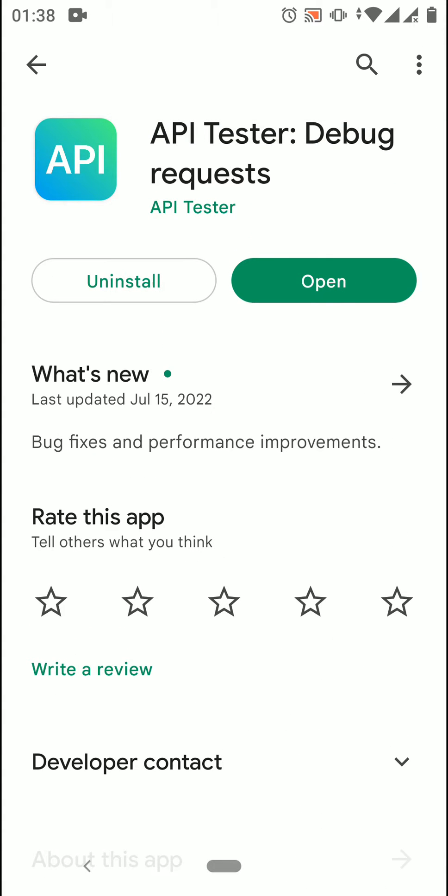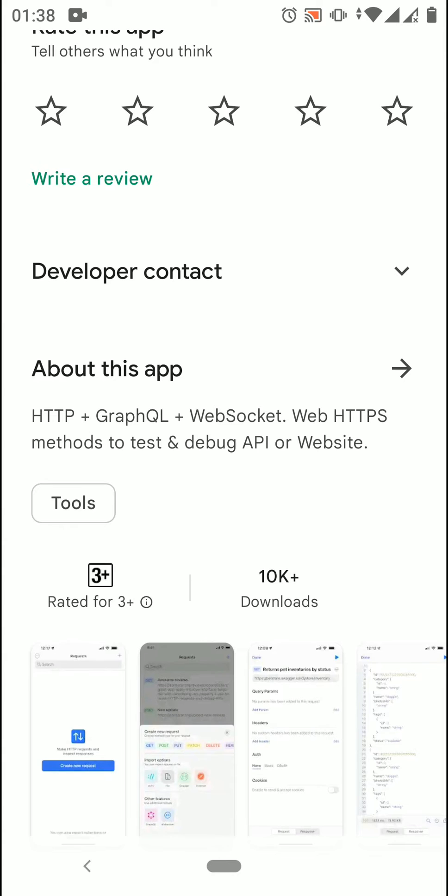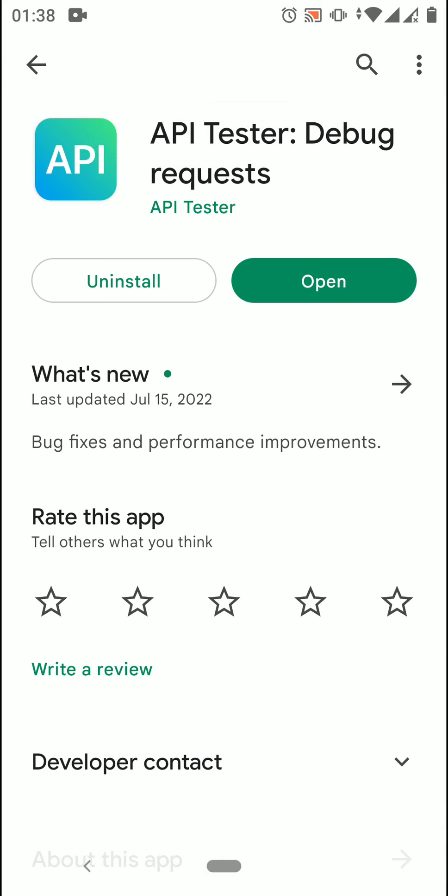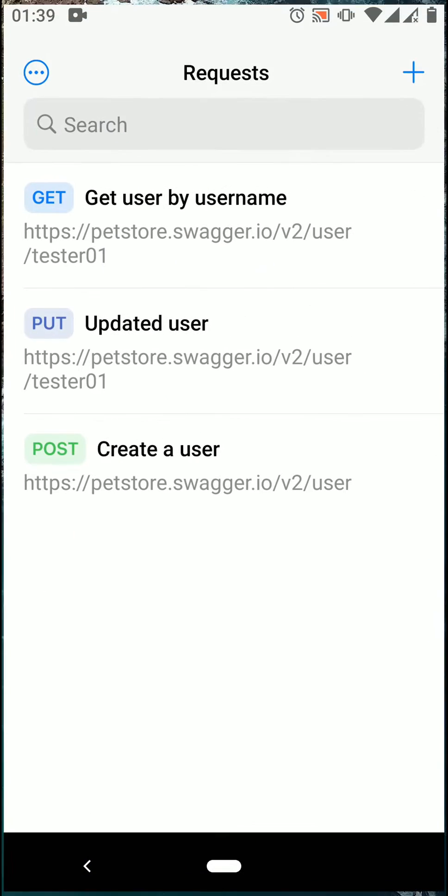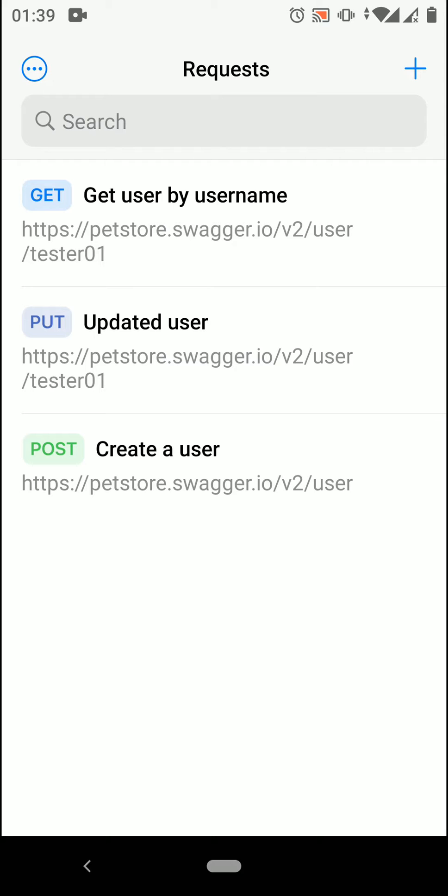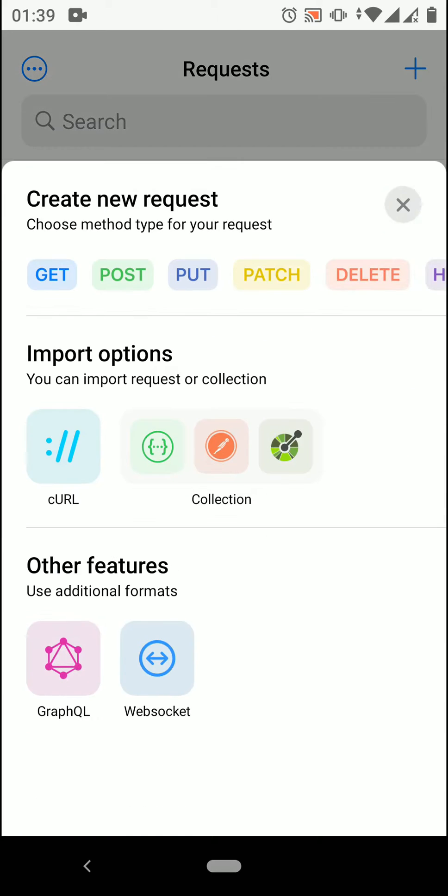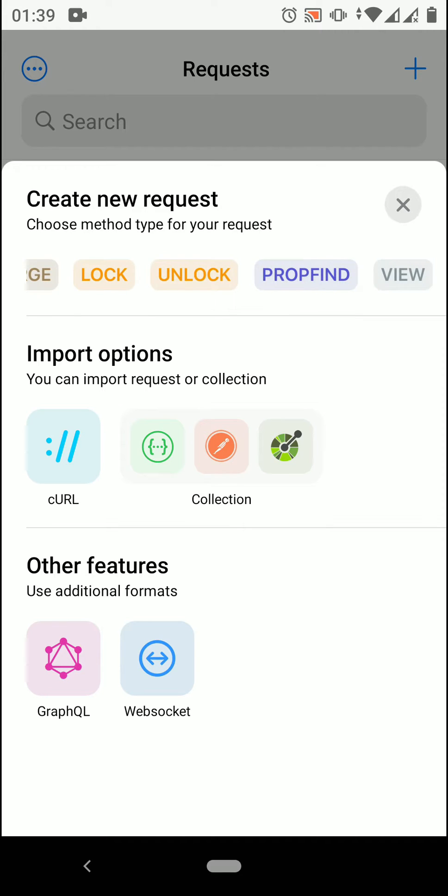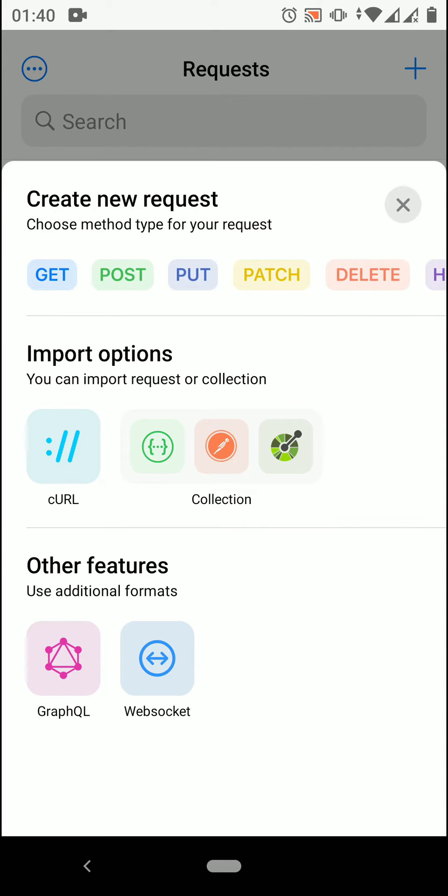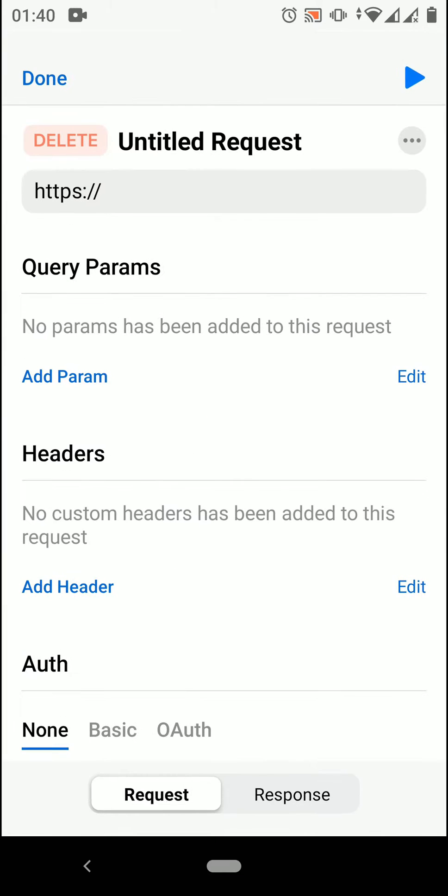In this tutorial, I will show you how to create a delete request using API Tester app. Now I am opening API Tester app. Tap on the plus sign in the upper right corner. You can see a pop-up with different methods will appear. Now choose a delete method and delete request will be created.